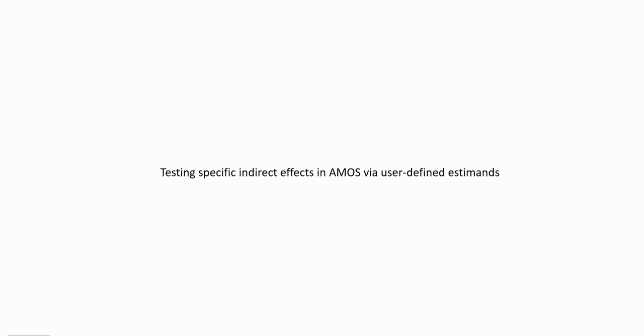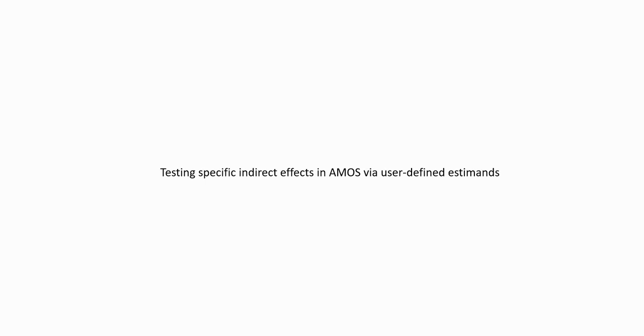Hi everyone. In this video, I'm going to show you how you can test for specific and direct effects in AMOS via the user-defined estimates approach. Now, before we get started, I should note that underneath the video description, you will find a PowerPoint presentation that I've put together on this topic, and it goes into a lot more detail than I'm going to be covering in this video. I'm mainly going to be focusing on the walkthrough of how to perform the analyses, but if you want more detail, check out the PowerPoint.